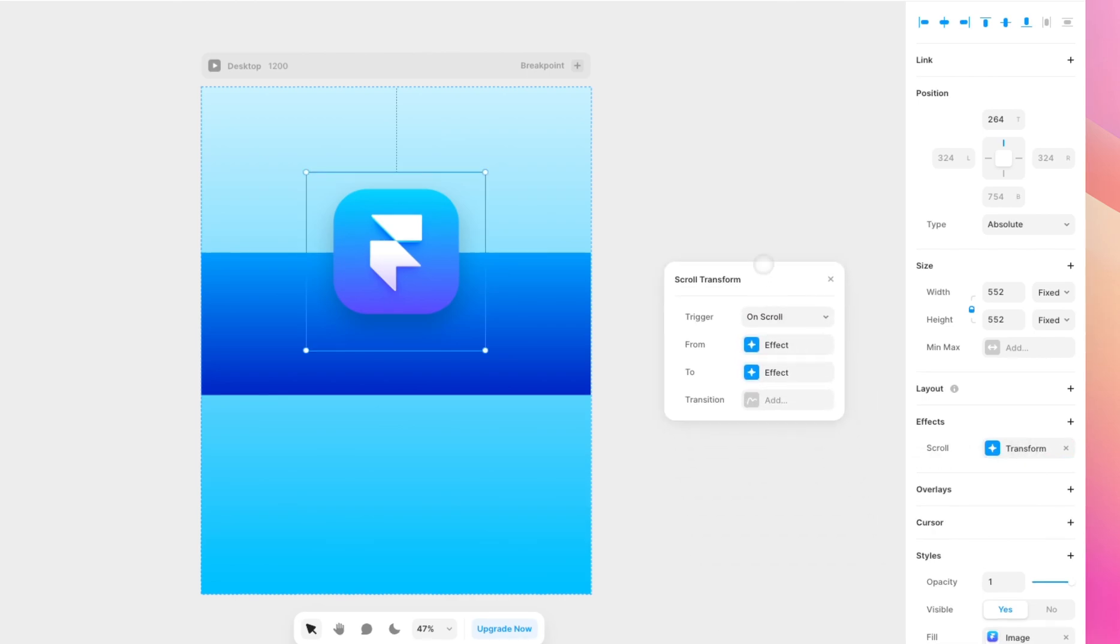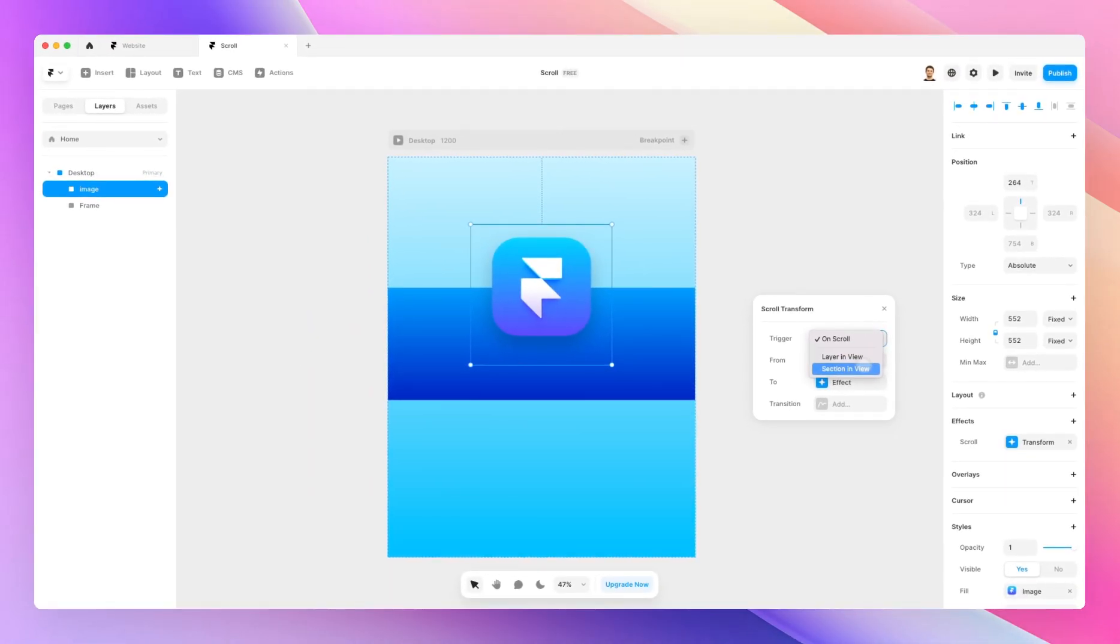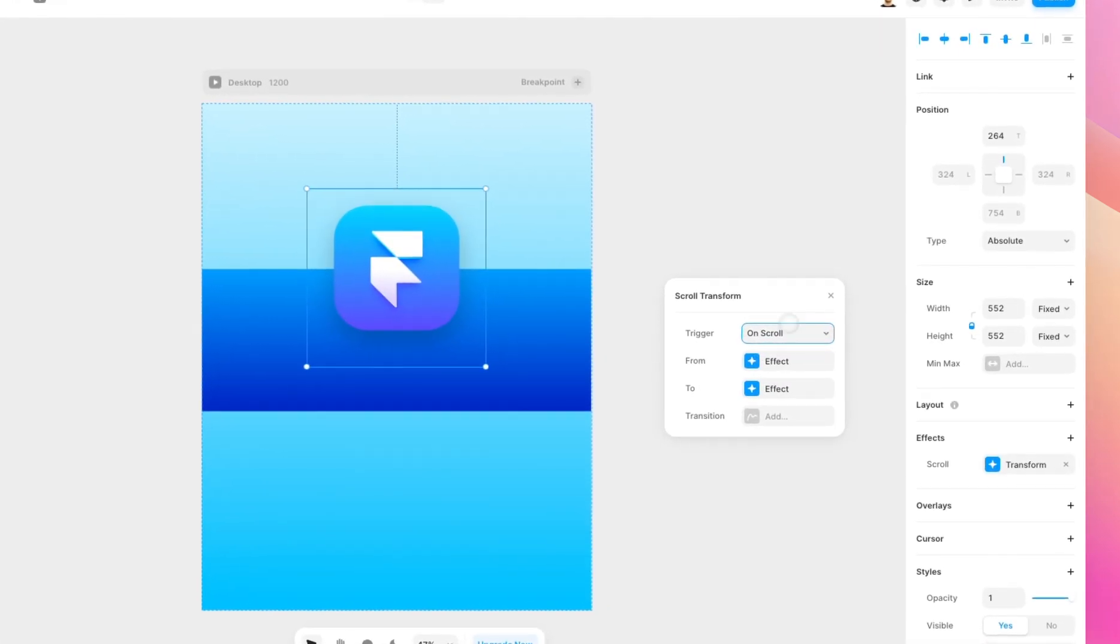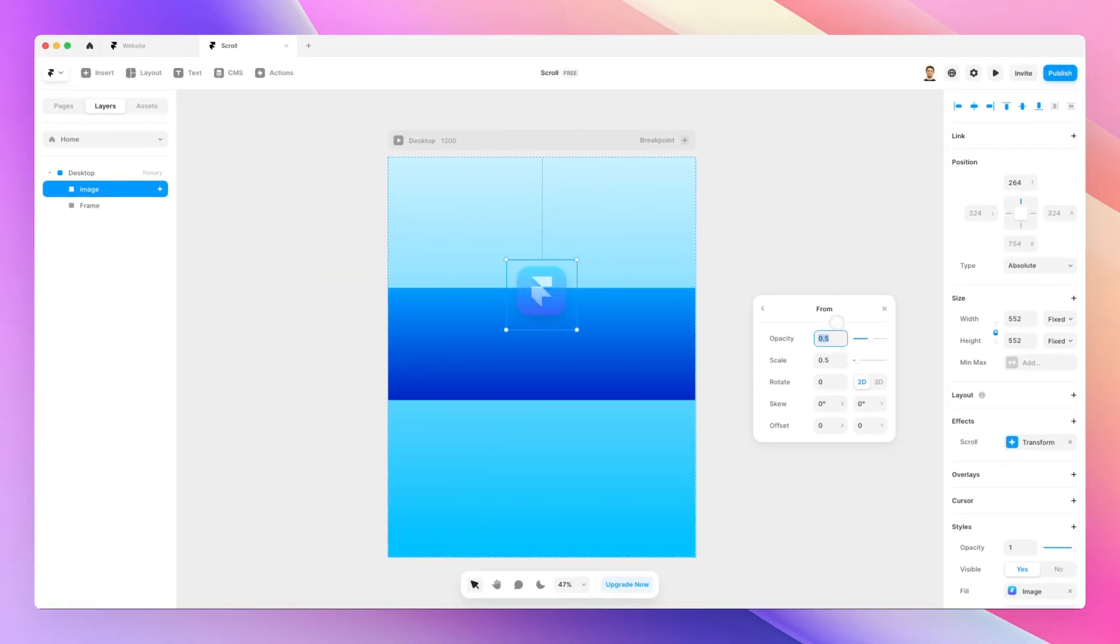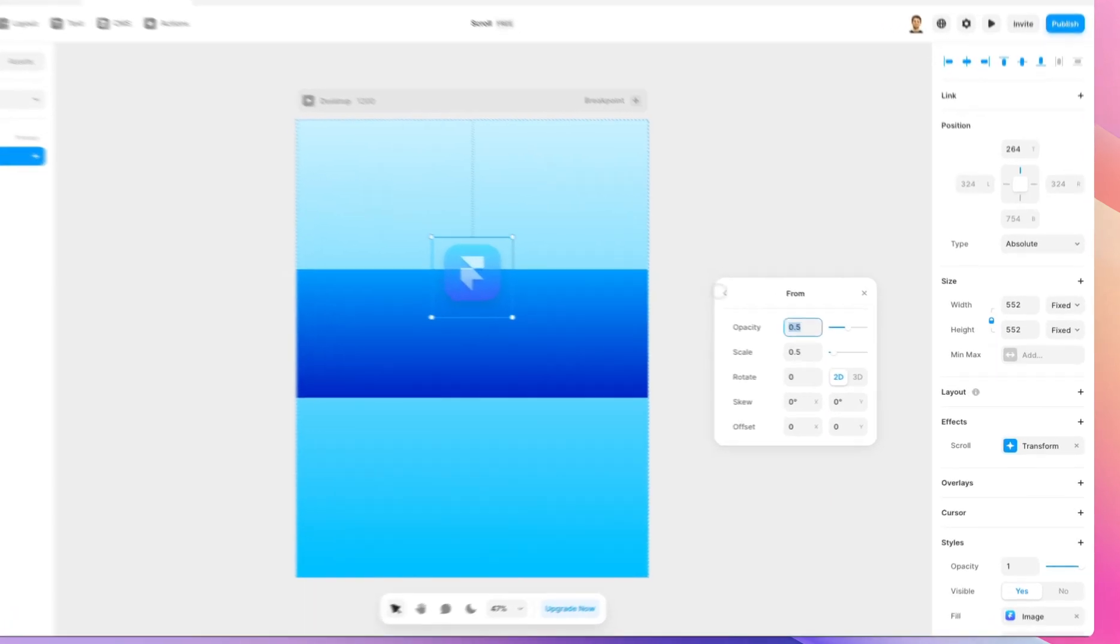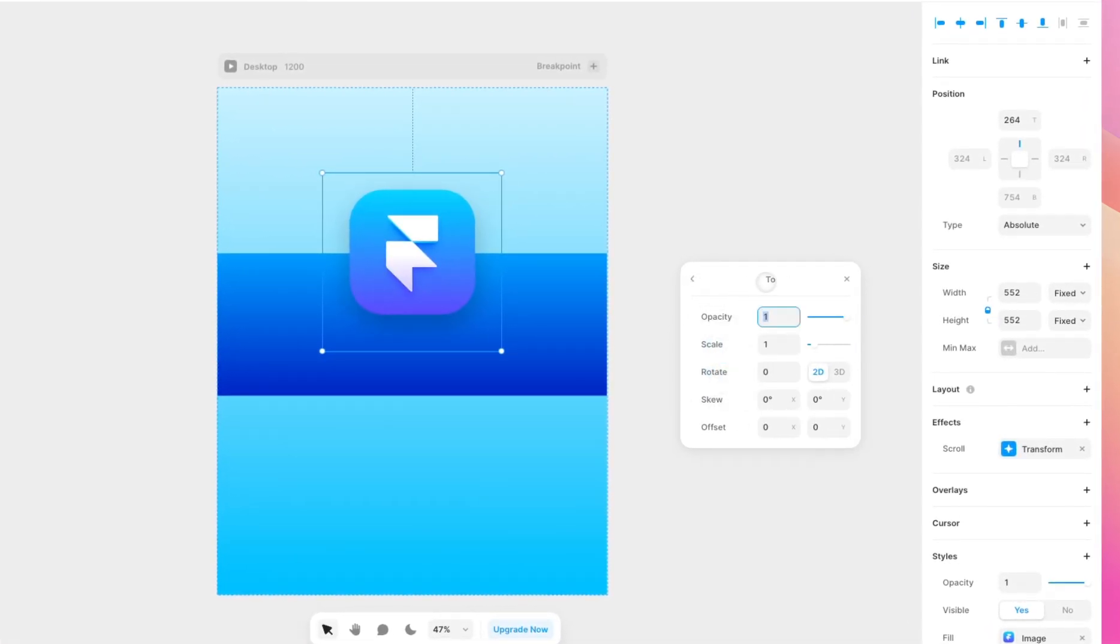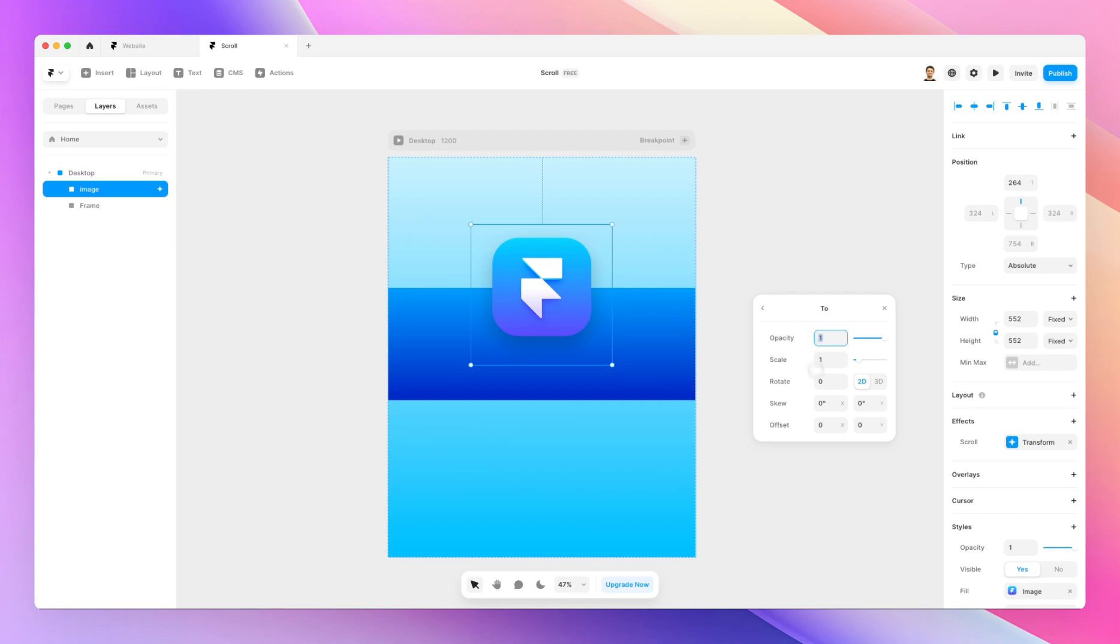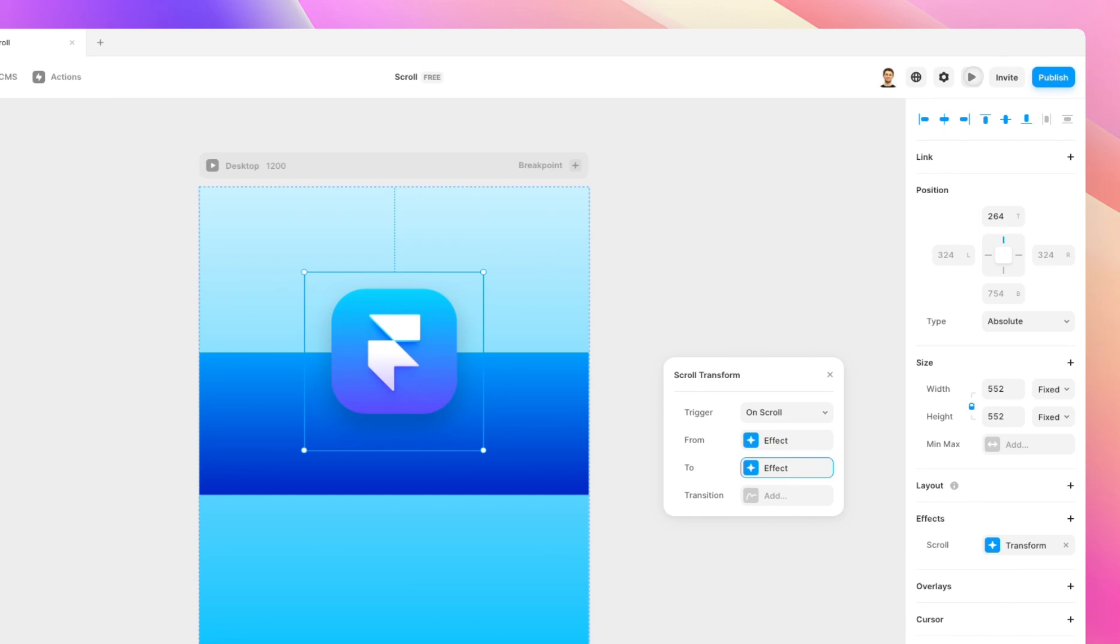And as you can see here, the transform has a trigger, which is going to be on scroll, layer in view, or section in view. And you can select an effect. So the from is going to be the starting base. So from, let's keep it like this. So it's going to be lower in opacity, the scale is going to be smaller. So as you can see here, it's going to start from here, and it's going to progress to this variation here, which is going to be 100% opacity, 100% scale. That's what the one value stands for, and all the other values are going to remain the same.